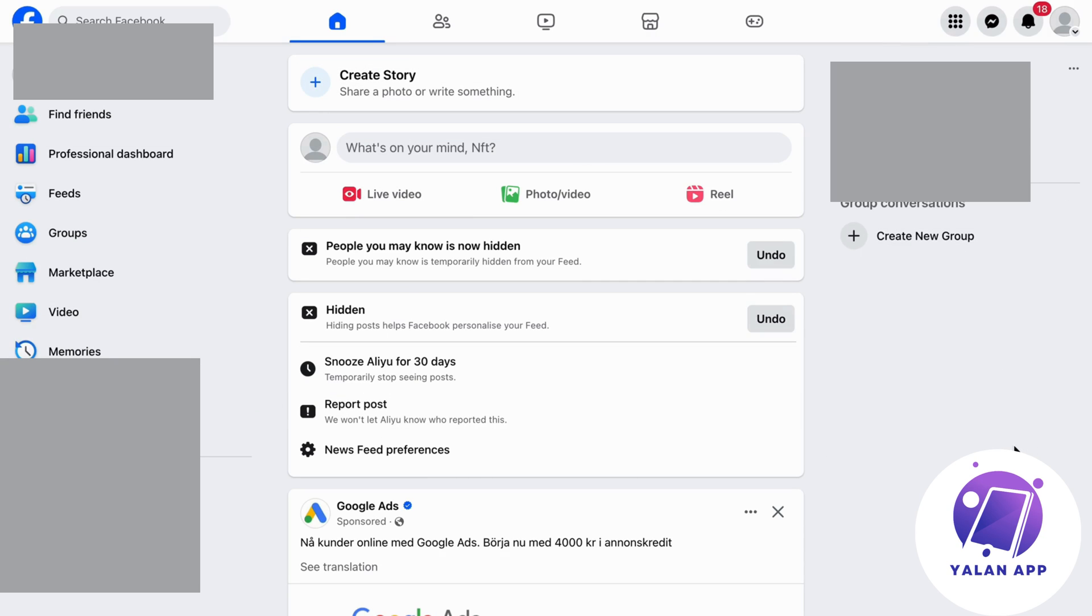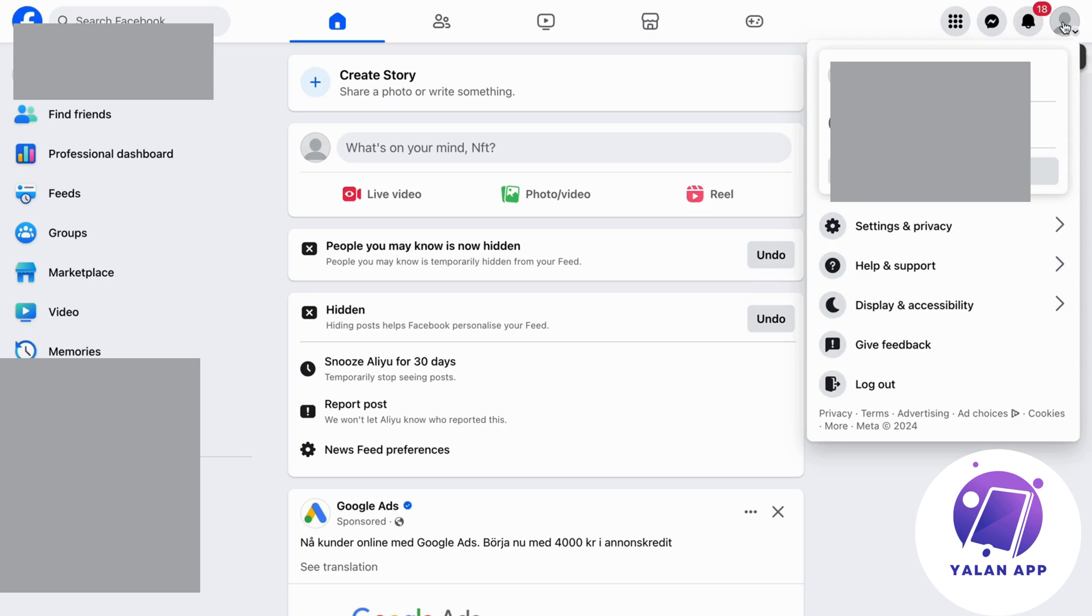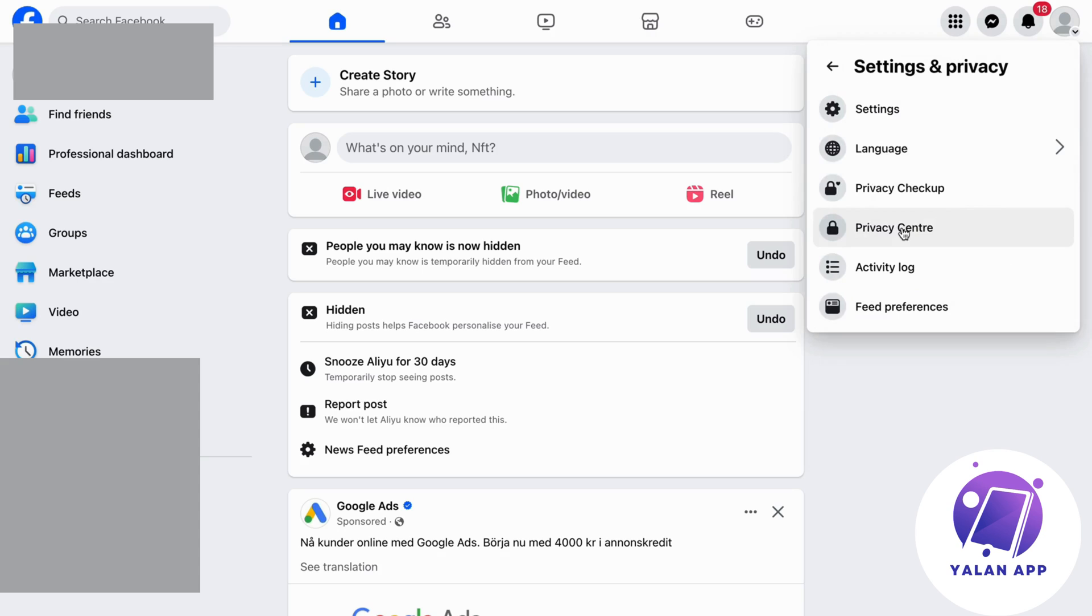Now what you're going to do on this page is click on your profile. Then click on settings and privacy. Now you should be taken here, click on settings.